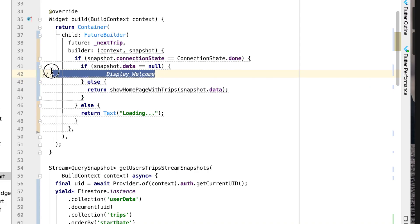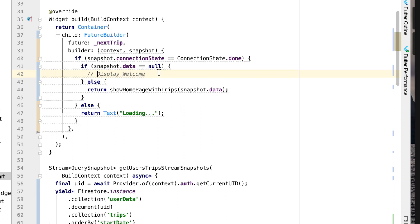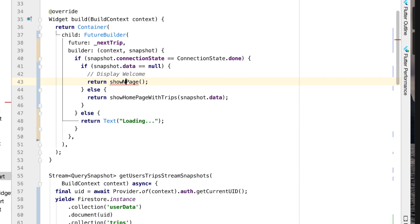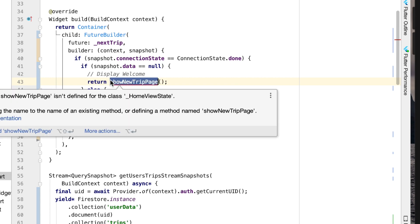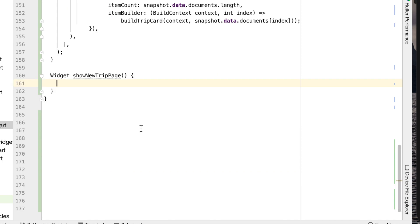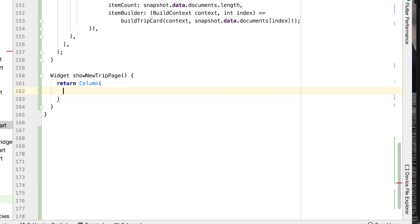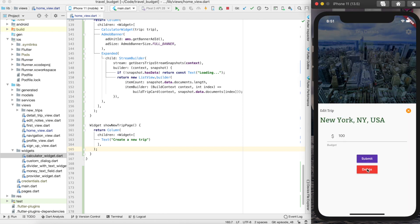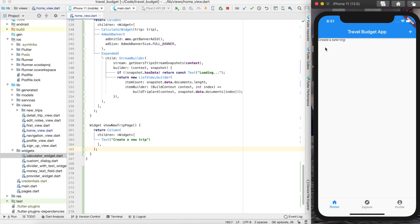You'll see some red underlines because we're not returning anything within the if statement — this is where we're going to return that new-looking page. Similar to how we did the previous function, we're going to call show new trip page and create it as a new function. Let's create that widget just below the one we just created. For now we'll return a column with some text. If we save and go into a trip and delete it, we'll be back to the main page, which before was showing an error and now just shows that text — good progress.